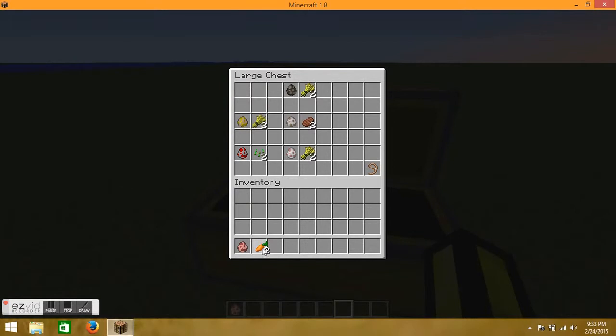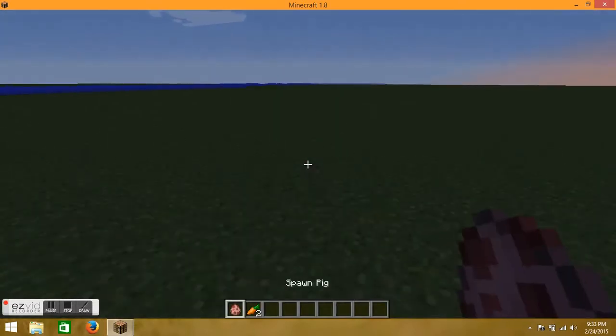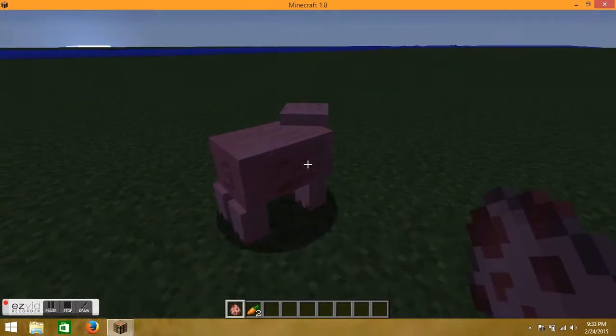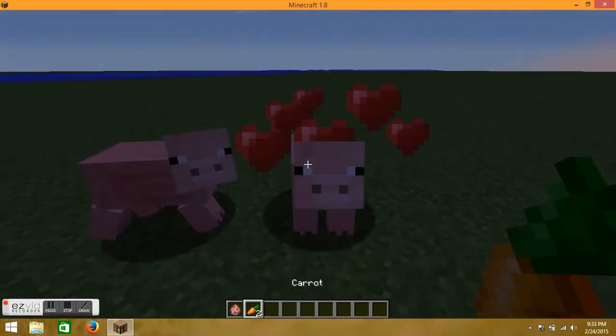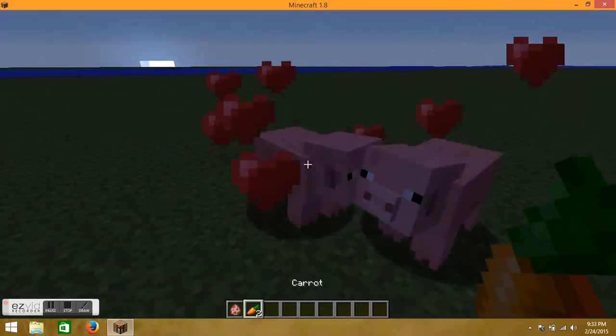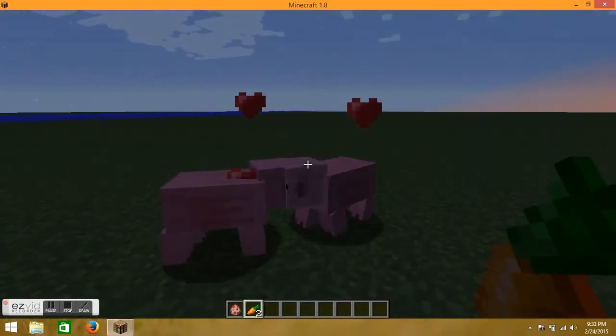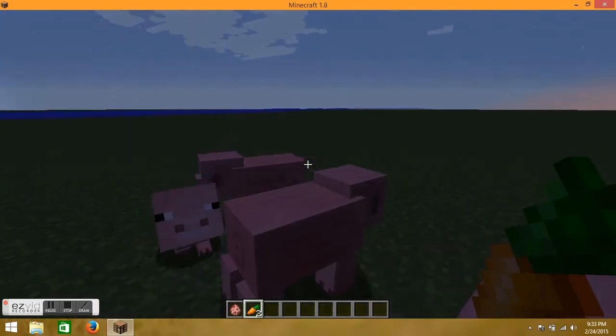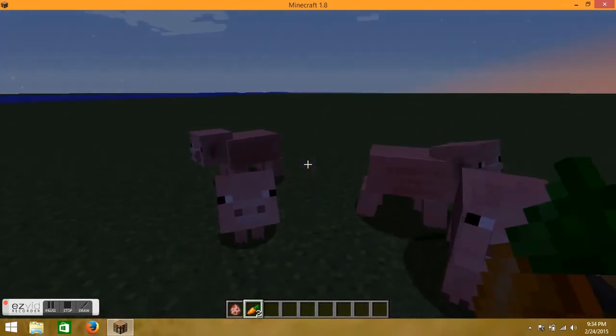So you will need to spawn two pigs, or if you're in survival, find two pigs. And then if you right click on them with carrots, they will kiss, there will be hearts pop out, and then there will be a baby.